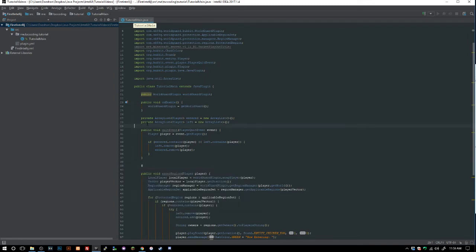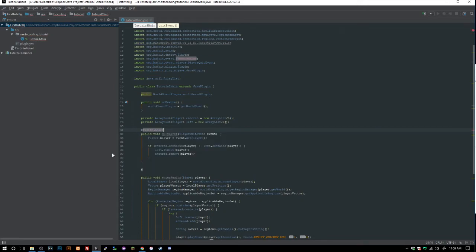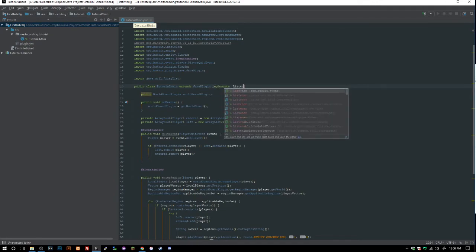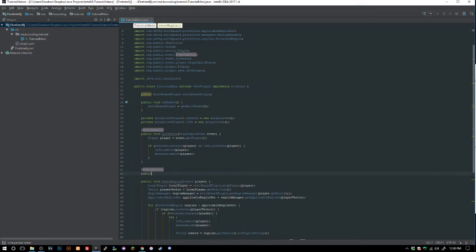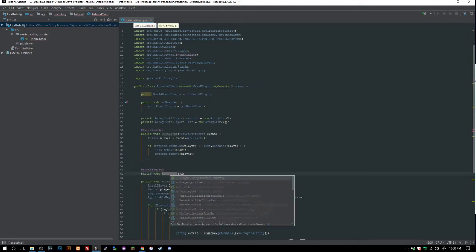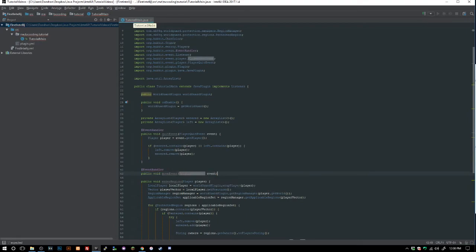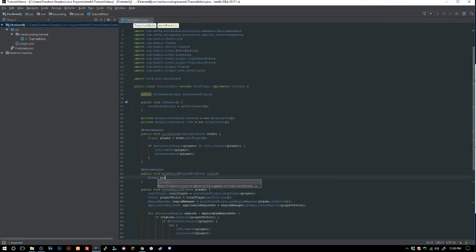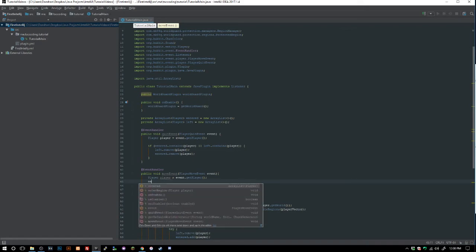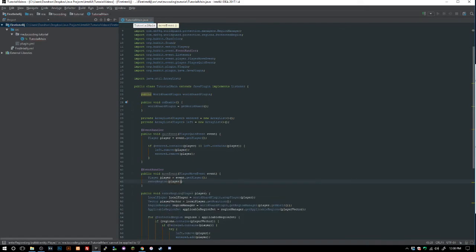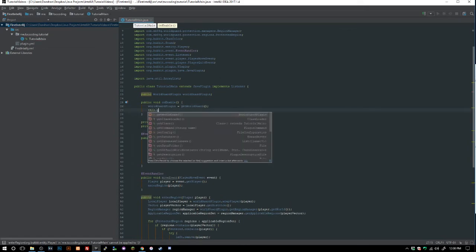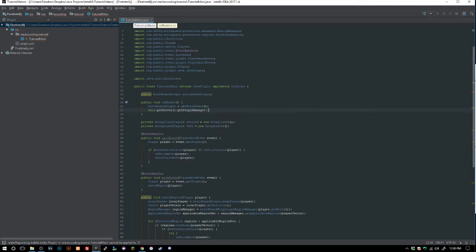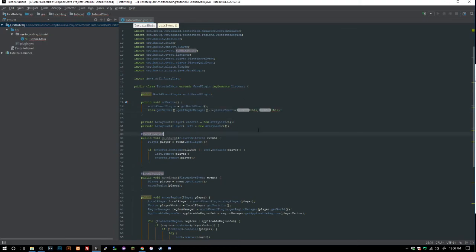We add `@EventHandler` annotations and `implements Listener` to the class. Then we create `public void moveEvent(PlayerMoveEvent event)`, get the player, and call `enterRegion(player)`. In `onEnable` we also add `this.getServer().getPluginManager().registerEvents(this, this)` to register our events.